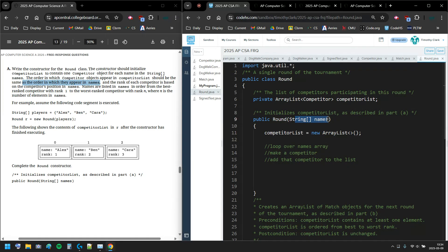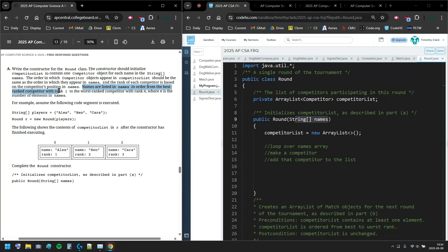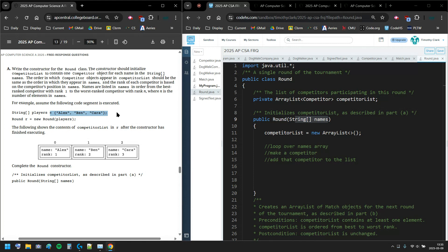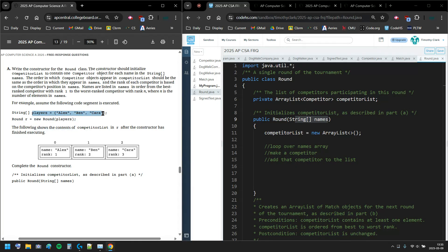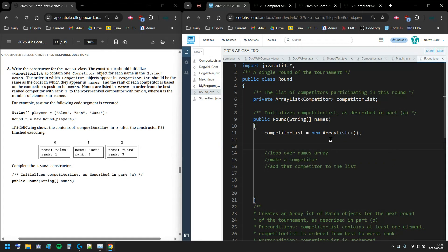The order in which competitor objects appear in competitor list should be the same as the order in which they appear in names. The rank of each competitor is based on the competitor's position in names - names go from best rank competitor with rank 1, not rank 0, to the worst competitor with rank N where N is the number of elements in names. If we have players and we run the constructor, we're gonna have these elements in my ArrayList.